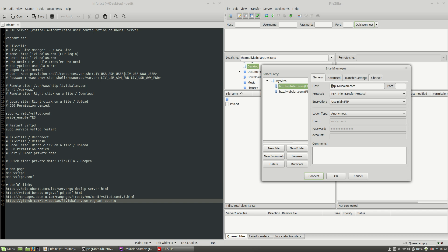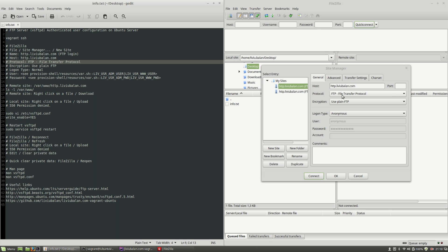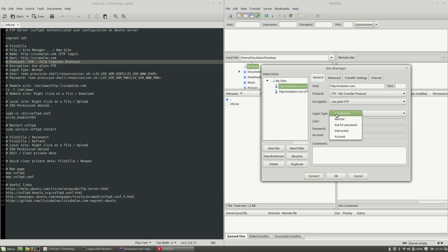But for now, I will use the host http.liviubalan.com and for the protocol, I will use ftp meaning file transfer protocol. For encryption, I will use plain ftp but for the logon type, I will change the value from anonymous to normal.